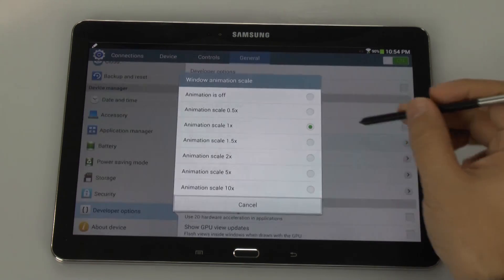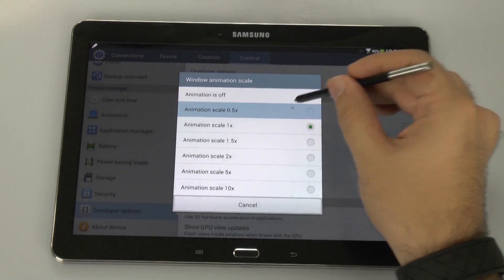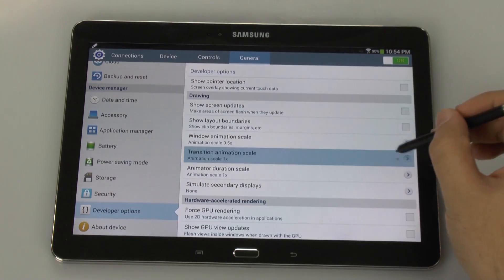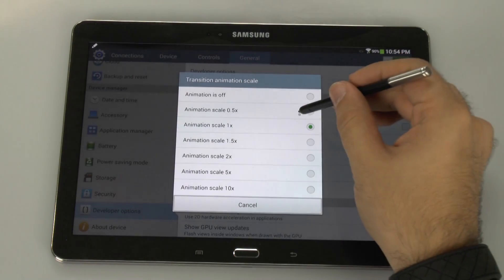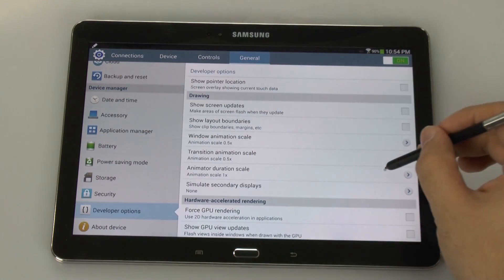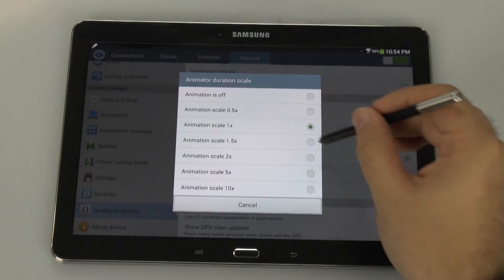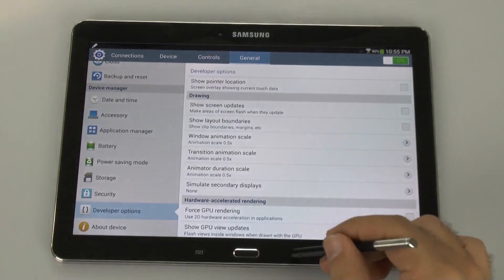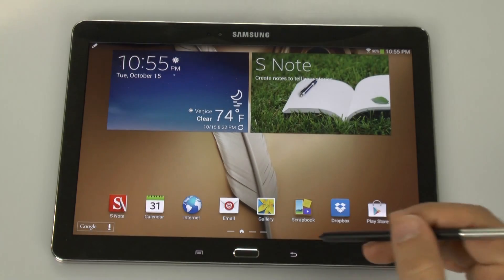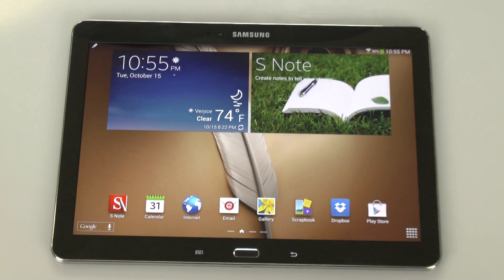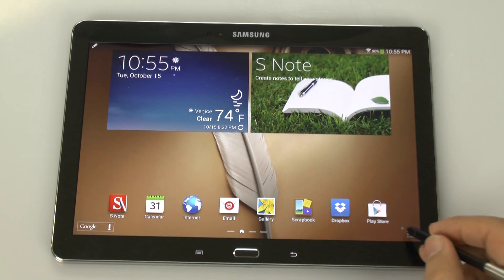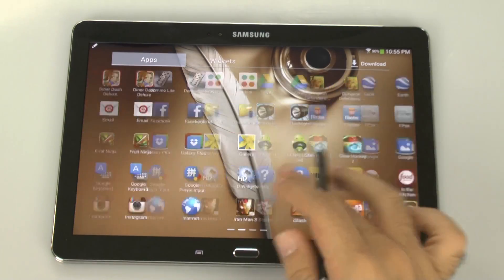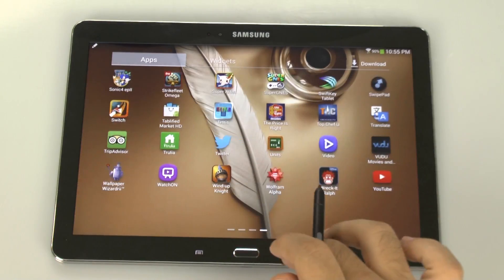We can change all of these to be half a second, which makes your overall usage faster. When we go back, everything just moves quicker. You'll notice all your animations will move quicker as you go along.